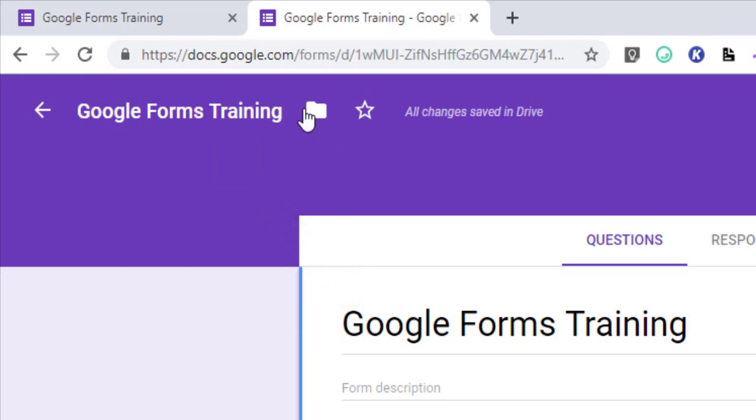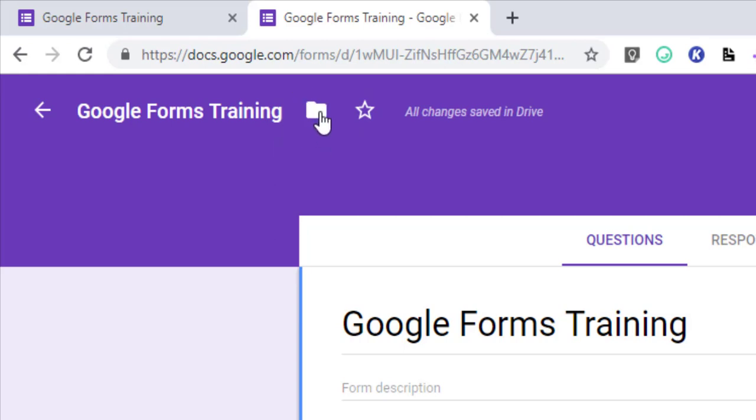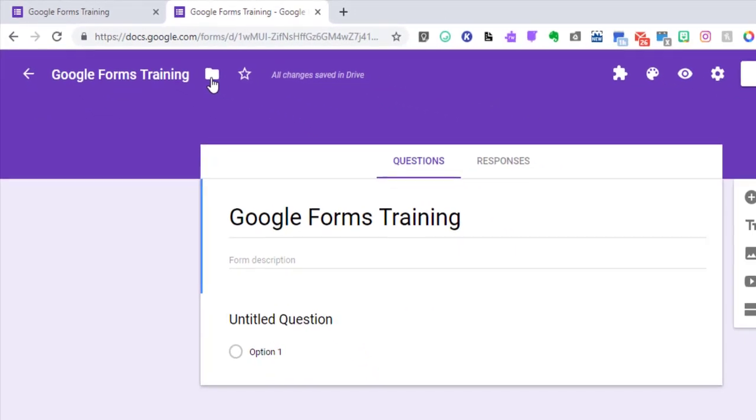The last thing I'm going to show you in this quick video is how to move it to your folder. If you open up Google Forms in Google Forms and not through Google Drive, you're going to want to make sure that this form is organized in a folder in your Google Drive so it's quick and easy to get to.